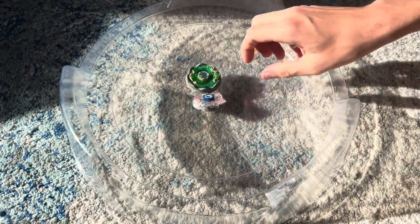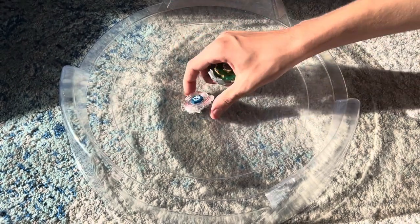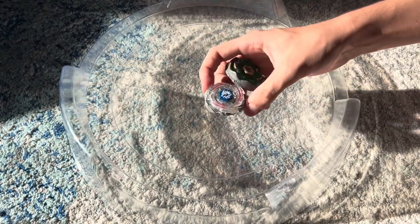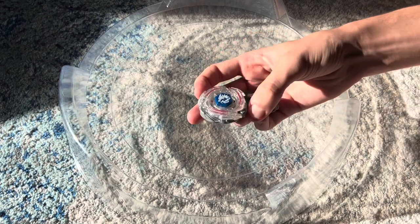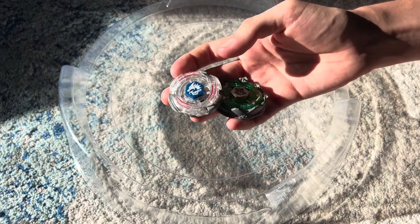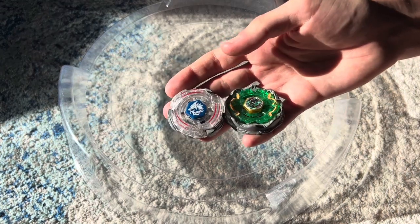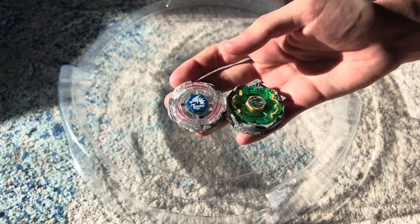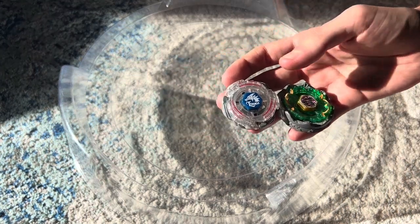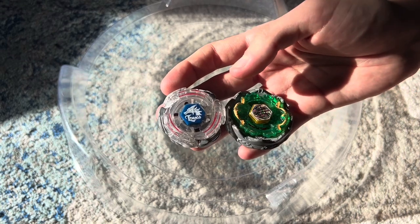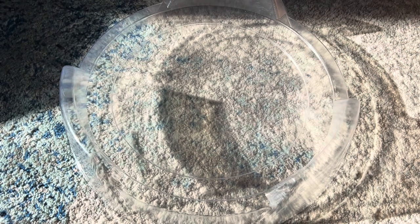I was going to do a different Beyblade that was also in Metal Masters, but I think we'll save that one for tomorrow, the final day. So yeah, let's get this thing started.